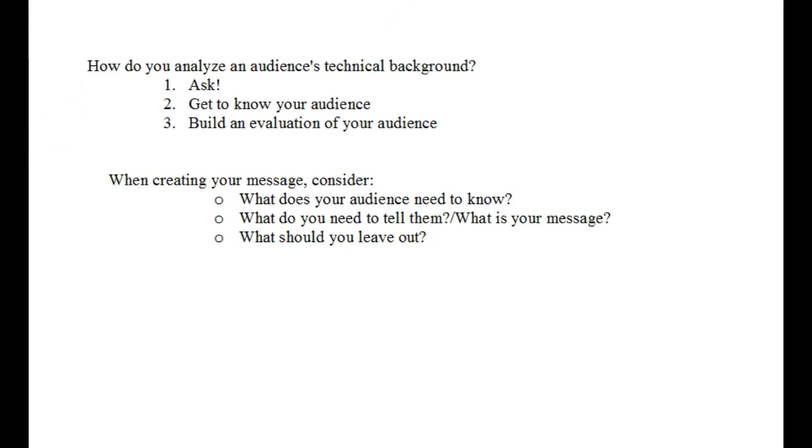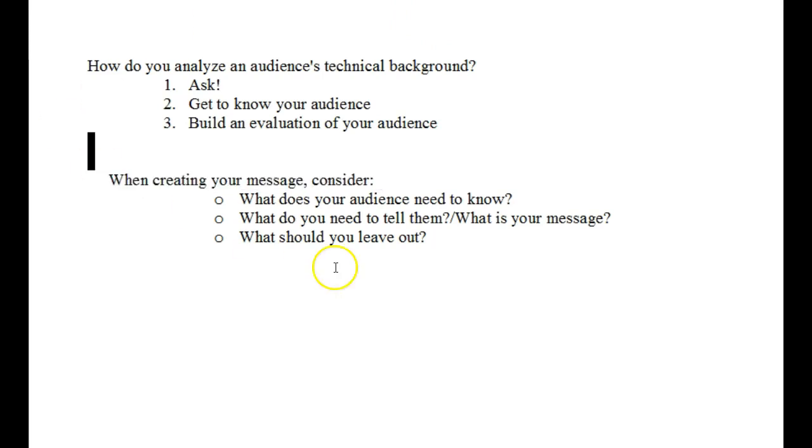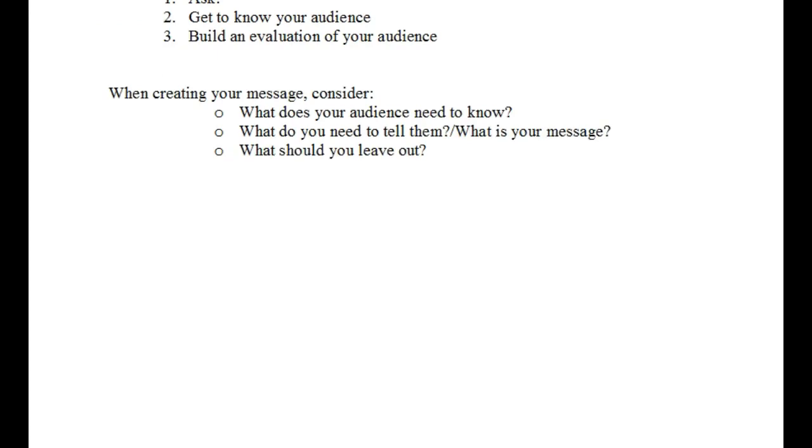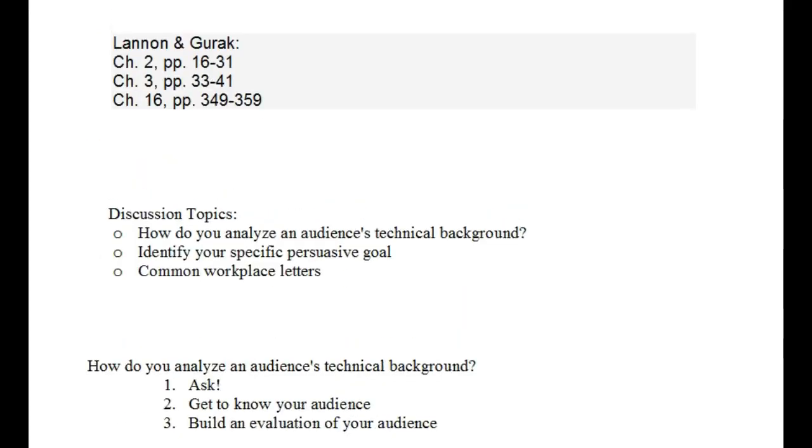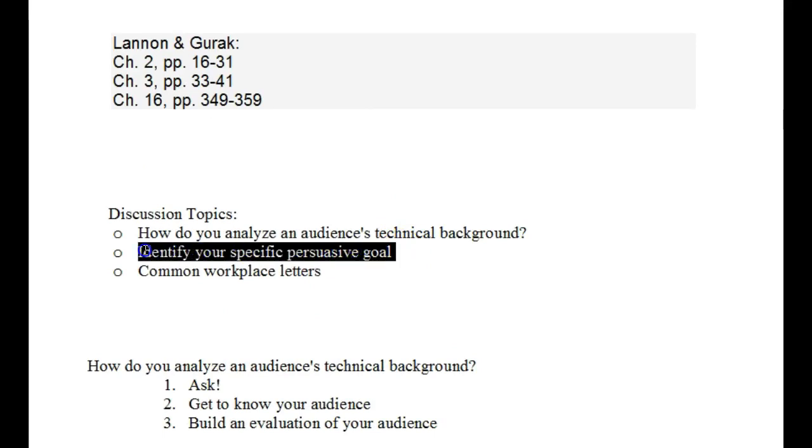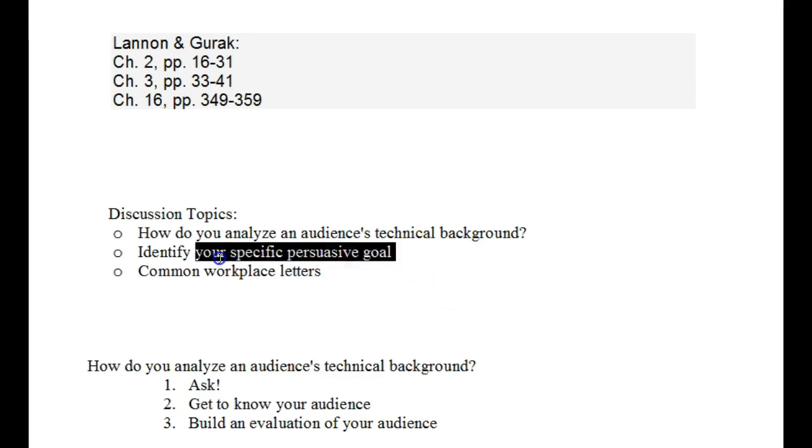Okay, so let's go ahead and get back to some of our other topics. Let's move on here. Let's talk about identifying your specific persuasive goal when writing a message.